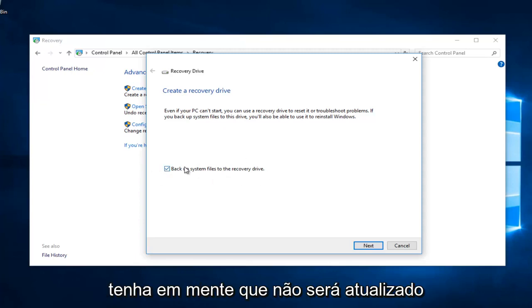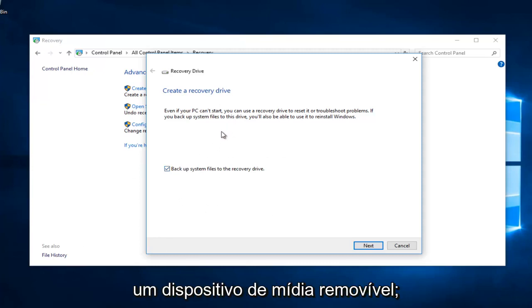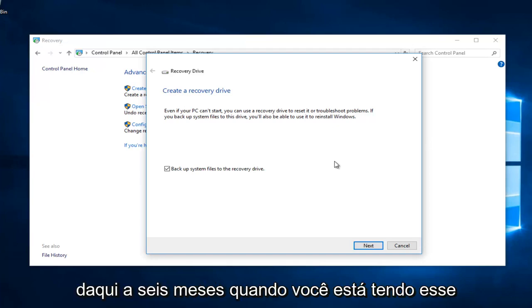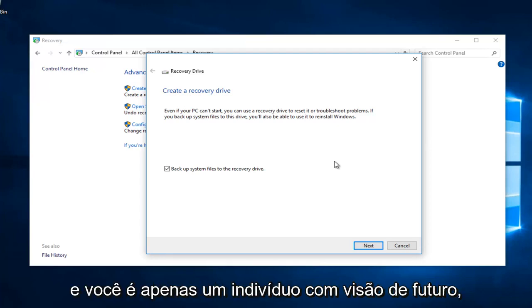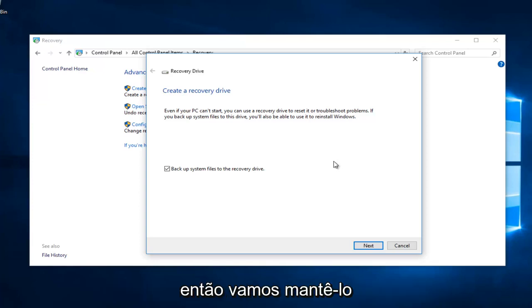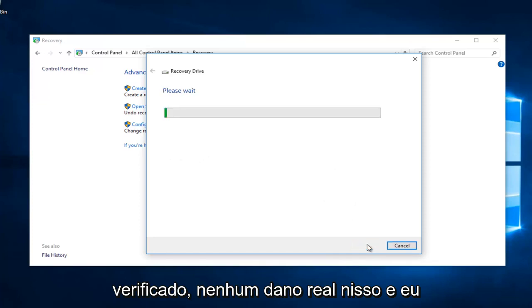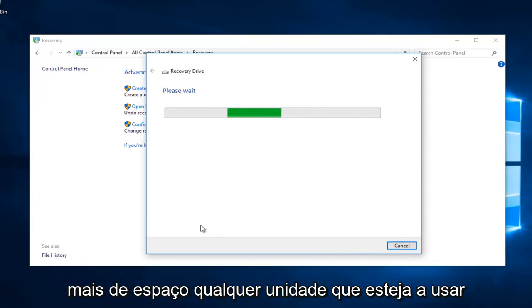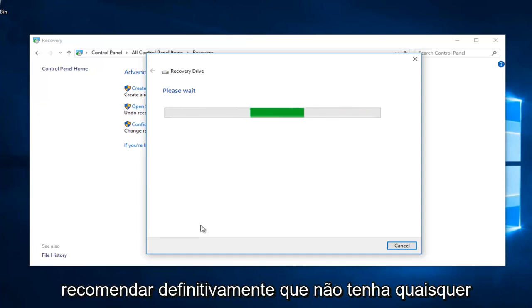Just keep in mind it's not going to update all the time, especially if you're using a removable media device. So if you're just creating a backup, it's going to restore back to whatever the state of your documents are today. Not maybe six months from now when you're having this problem. If your problem is in the future and you're just a forward thinking individual. So we're going to keep it checked. No real harm in that. And I'm going to select next. It will take up a little more space in whatever drive you're using though. So it's a consideration to make.